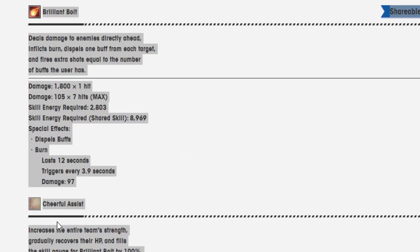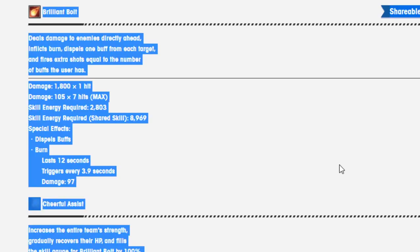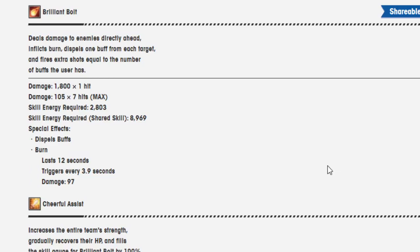Brilliant Bolt. Deals damage to enemies directly ahead, inflicts burn, dispels 1 buff from each target, and fires extra shots equal to the number of buffs the user has. Damage: 1,800, 1 hit. Damage: 105, 7 hits. Skill energy required: 2,803.